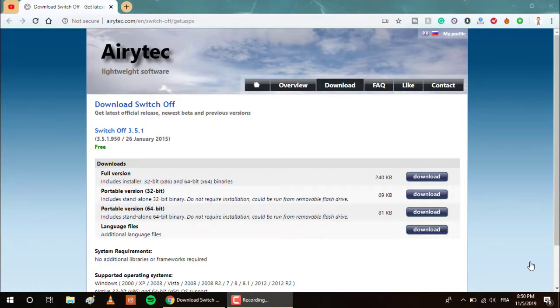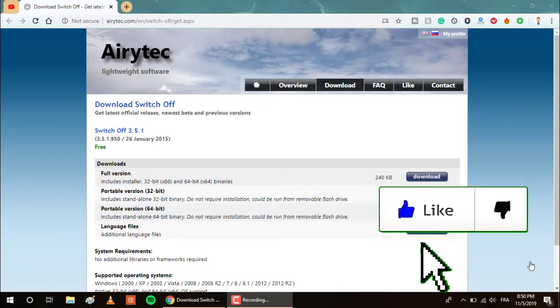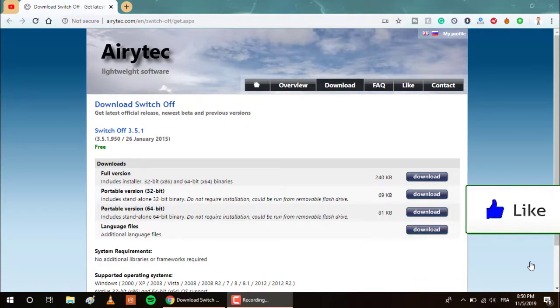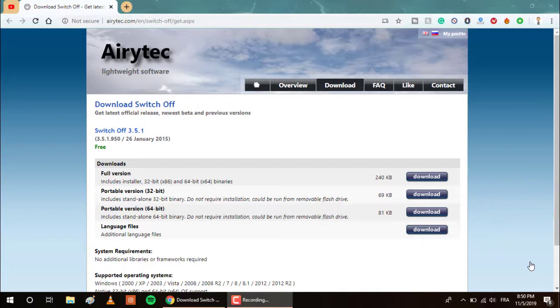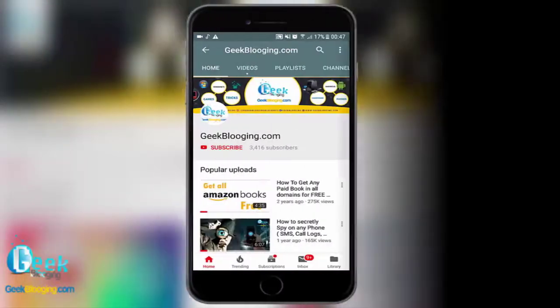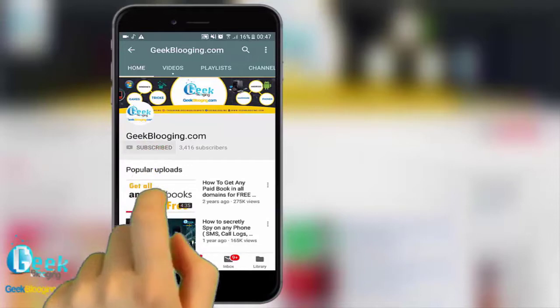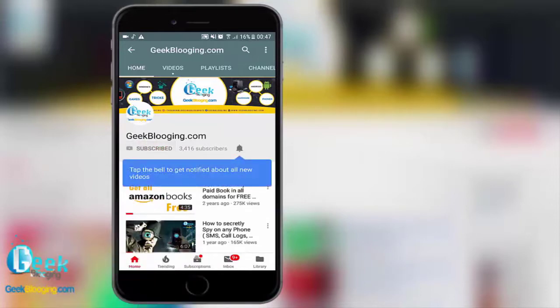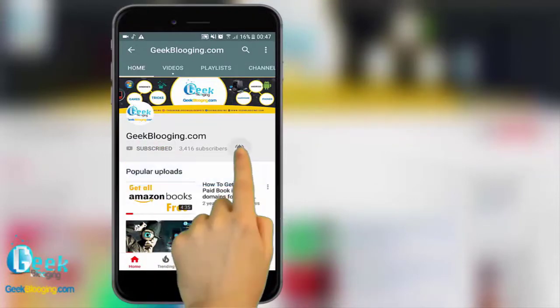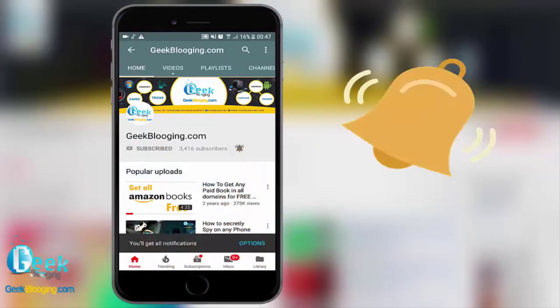Before we begin, if you want to see more videos like this, be sure to smash the like button down below. And without being said, let's get started. For fresh content, subscribe and press the bell icon to never miss an update from geekblogin.com.